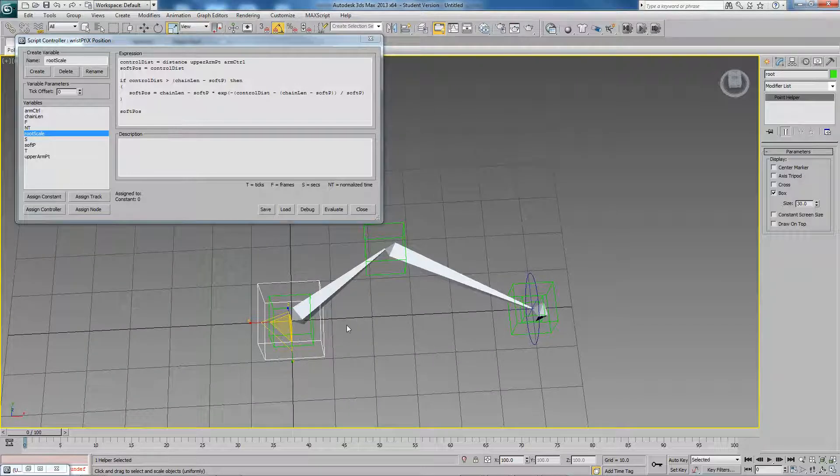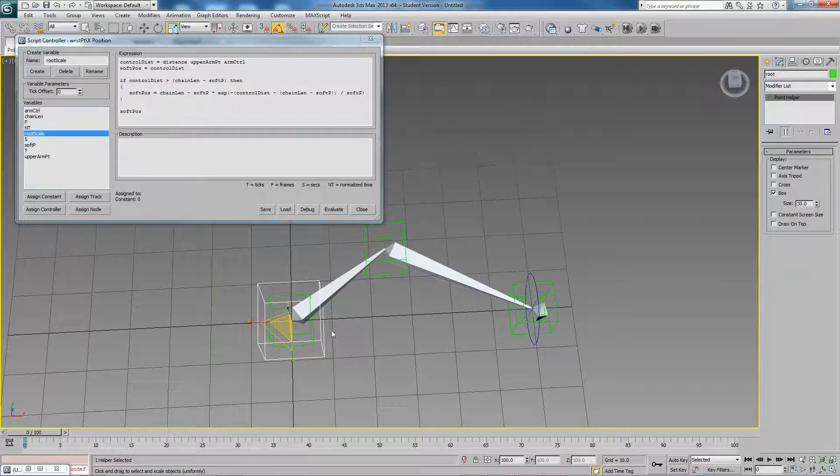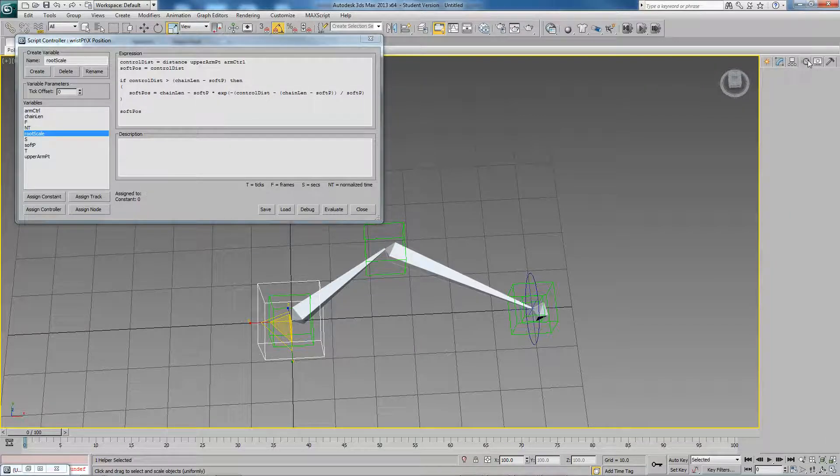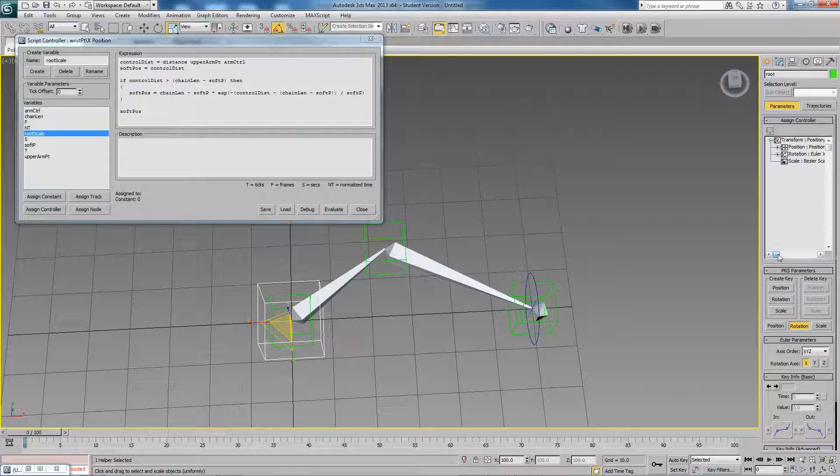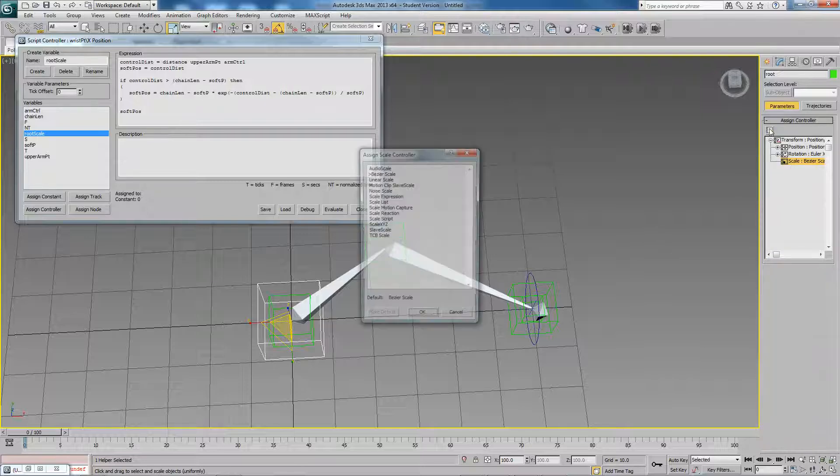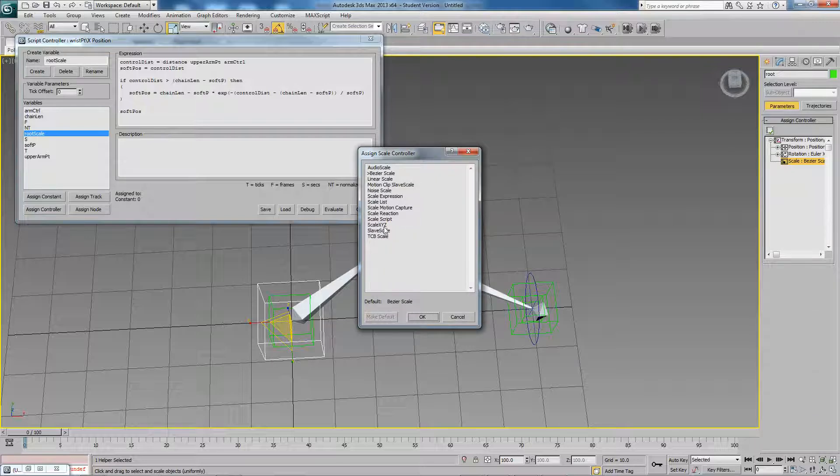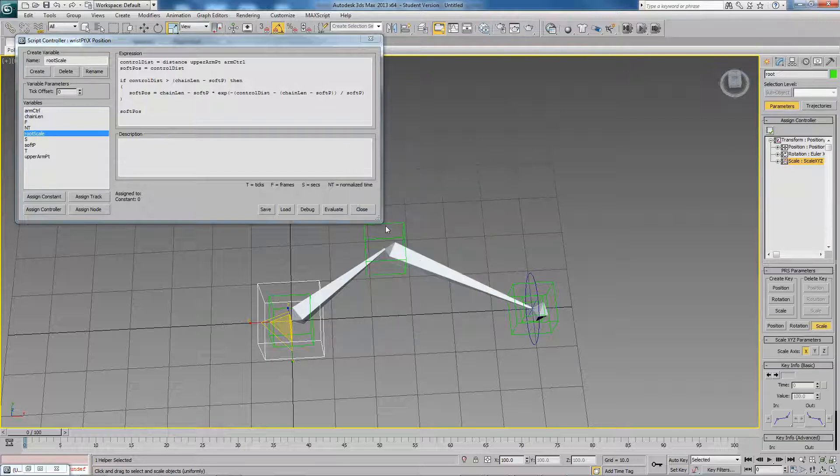What we want to do is assign root scale to one of the scale axes of our control. But at the moment, by default, we have a Bezier scale controller on the root. So we can't actually get access to any individual axes. So what we have to do is just apply a scale X, Y, Z controller. And now we can actually get those individual tracks.